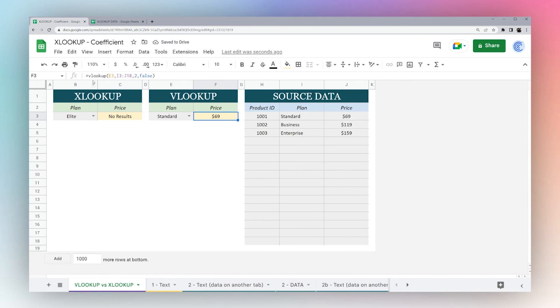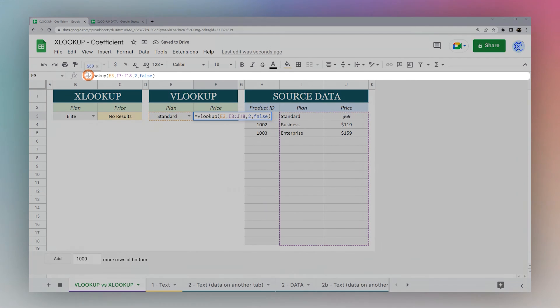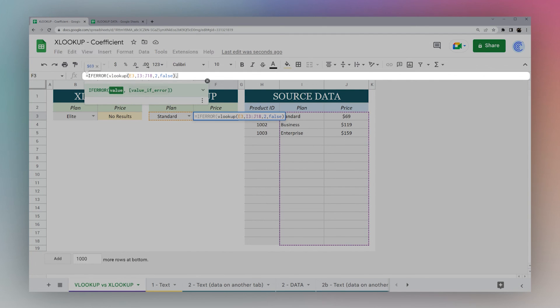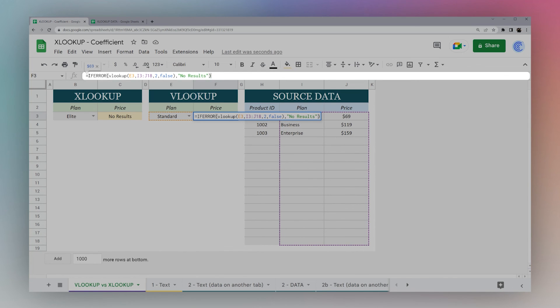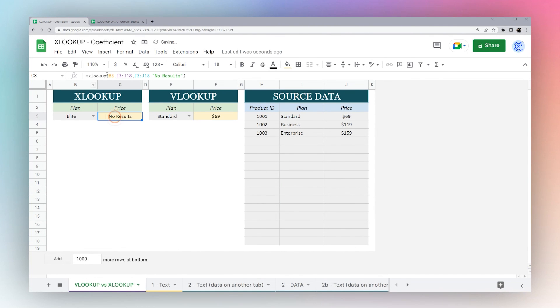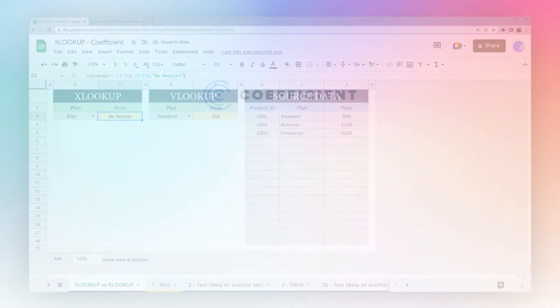And so just as a quick comparison in VLOOKUP, we would have probably handled this with an IFERROR and done the same thing. Now, however, XLOOKUP allows you to do it within the formula itself.